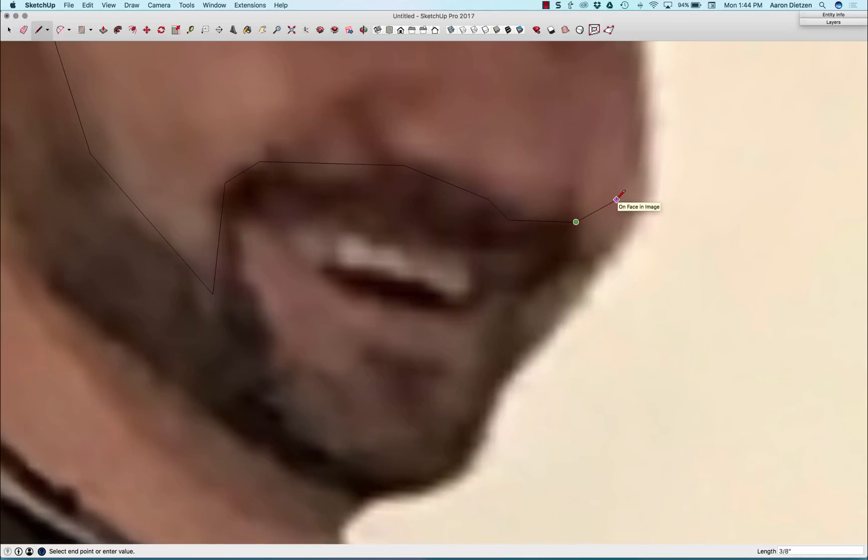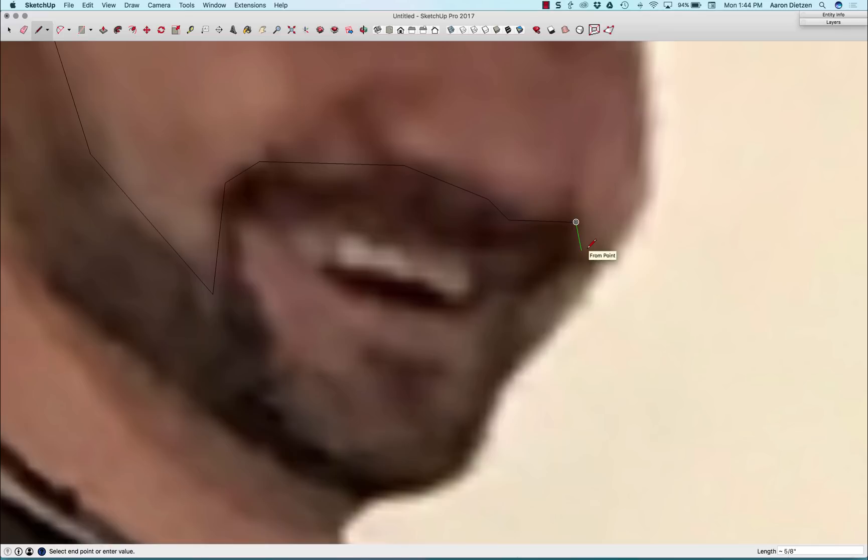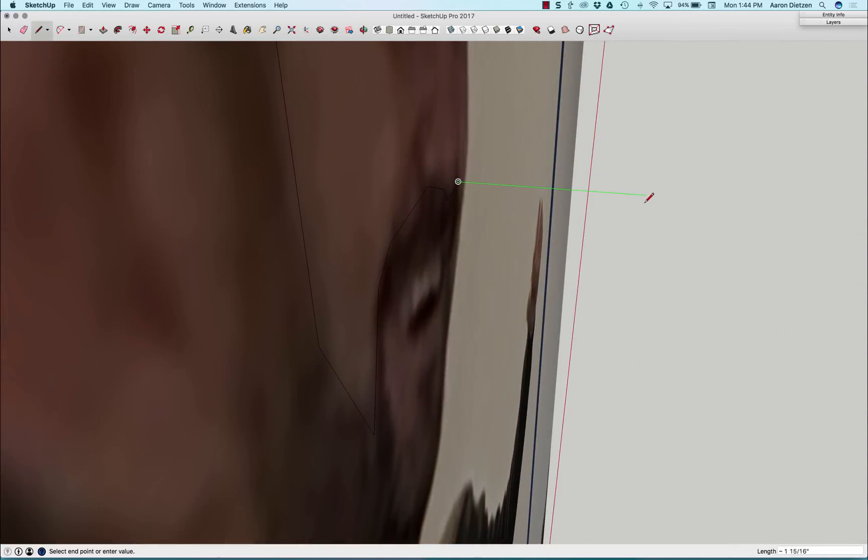It is important as I'm clicking around to watch my cursor. So one of the big things I always want to keep an eye on is the color of that dot underneath the pencil. You can see right now it's purple. Purple means it is on the face of the image. As I was coming around there, it snapped off and snapped to the green axis, which is away from my image.